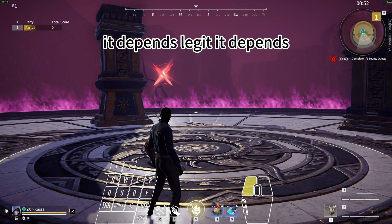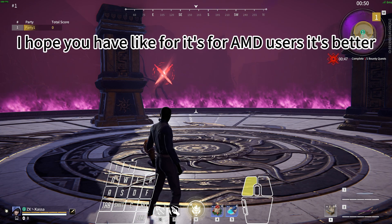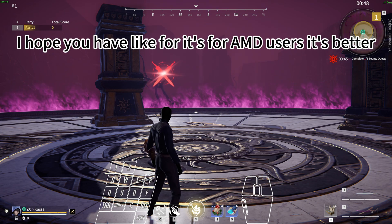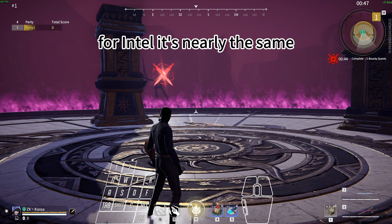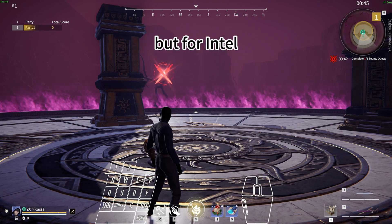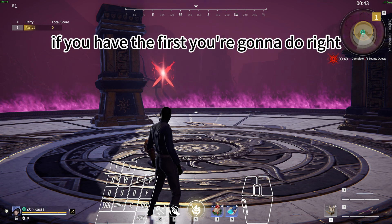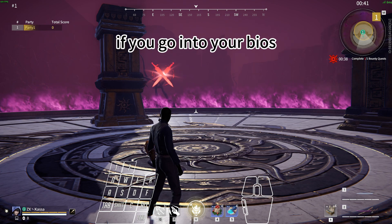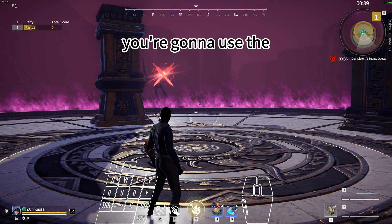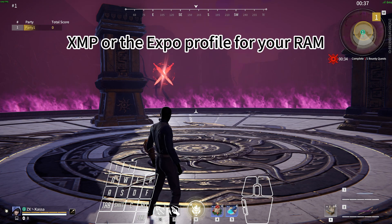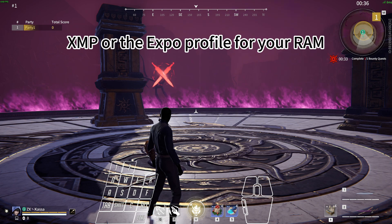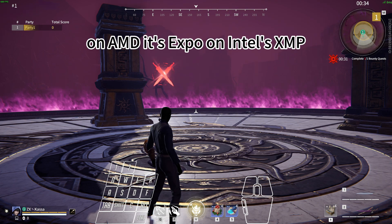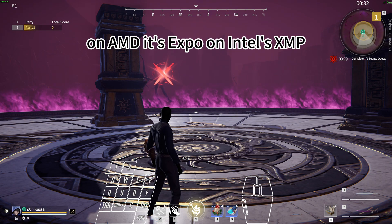It depends, legit it depends. I hope you have - it's for AMD users, it's better. For Intel it's nearly the same. The first you're going to do, if you go into your BIOS, you're going to use the XMP or the EXPO profile for your RAM. On AMD it's EXPO, on Intel it's XMP.